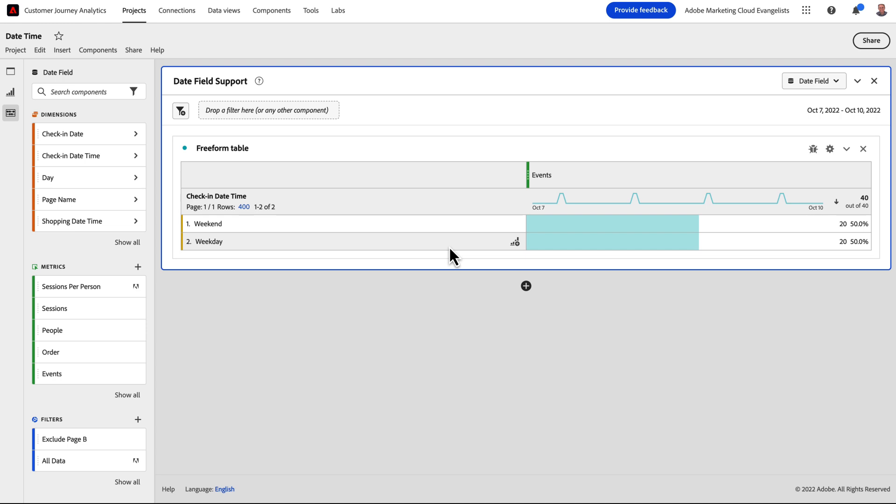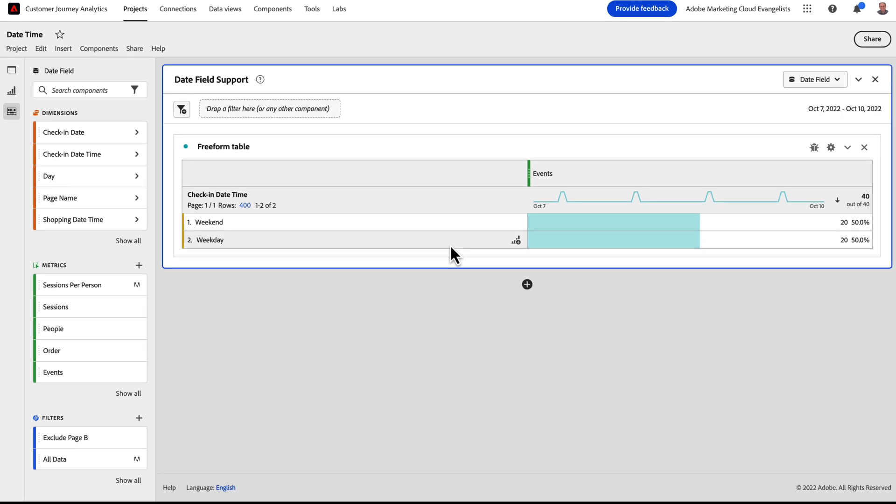These are just a couple of short examples of how to put the new date and datetime support to use. We're excited to hear how you'll use it to gain further insights into your future analyses. Thanks for watching.